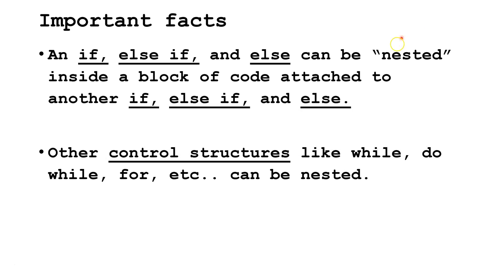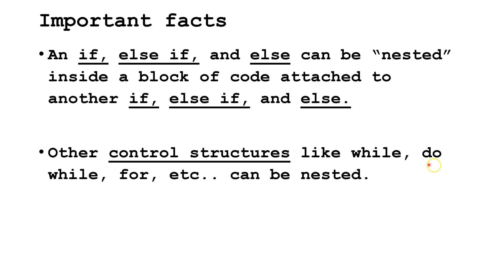Some important facts. An if, else if, and else can be nested inside a block of code attached to another if, else if, and else. Other control structures like while, do while, for, and others can also be nested inside each other.